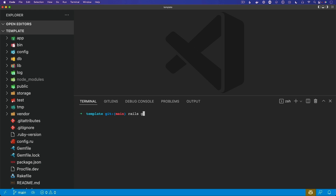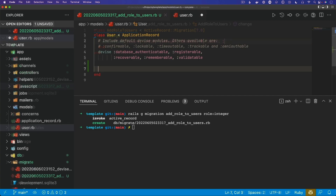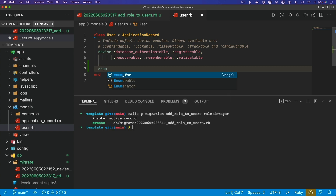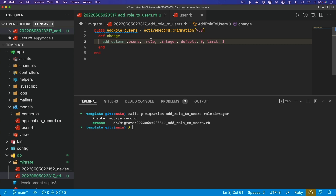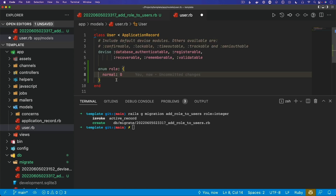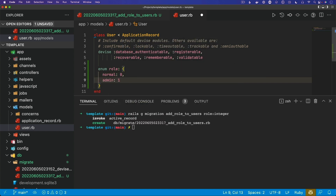On our user model, I'm going to generate a migration where we add a role to the users. This is going to be an integer. Before we run the migration, I'll add a default of zero and a limit of one, because we don't need a large column — we're just going to use it as an enum. So in the user model, we can do something like an enum for the role. We'll make it a hash, and we can have a normal user set to zero, which means a newly created user would be a normal user by default. We can then make a user an admin and set that to one.